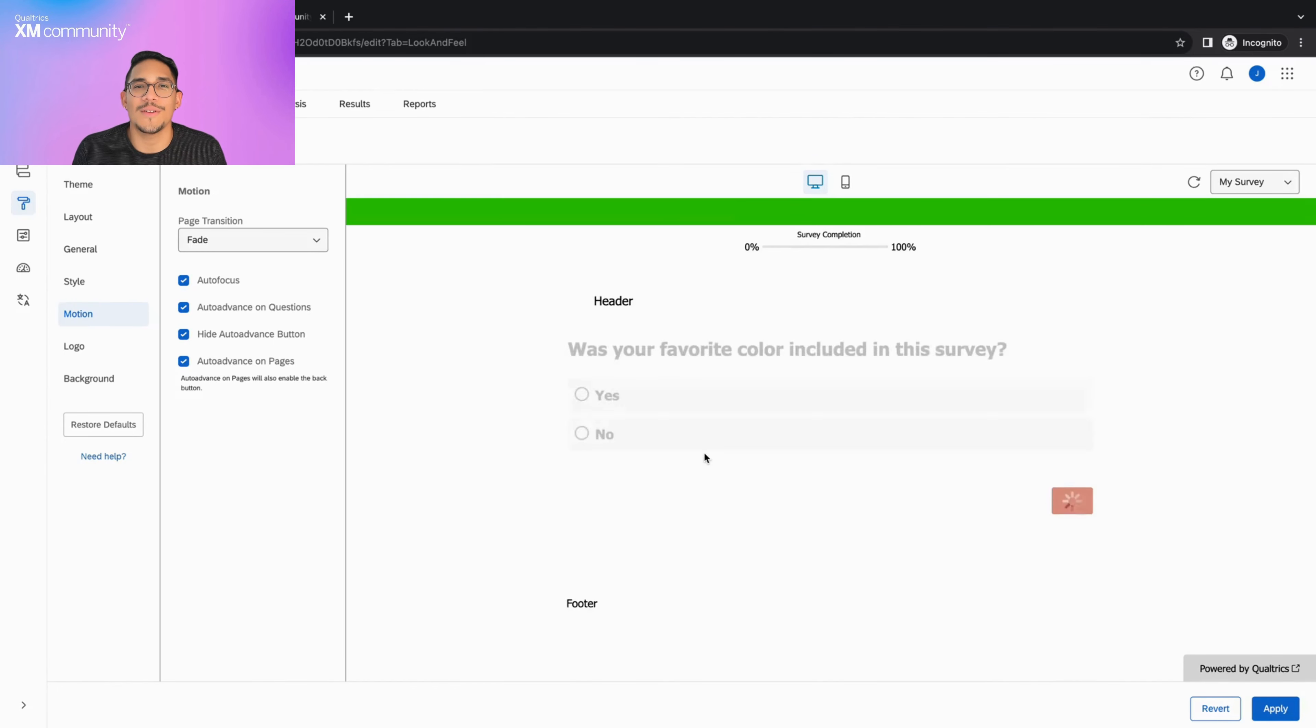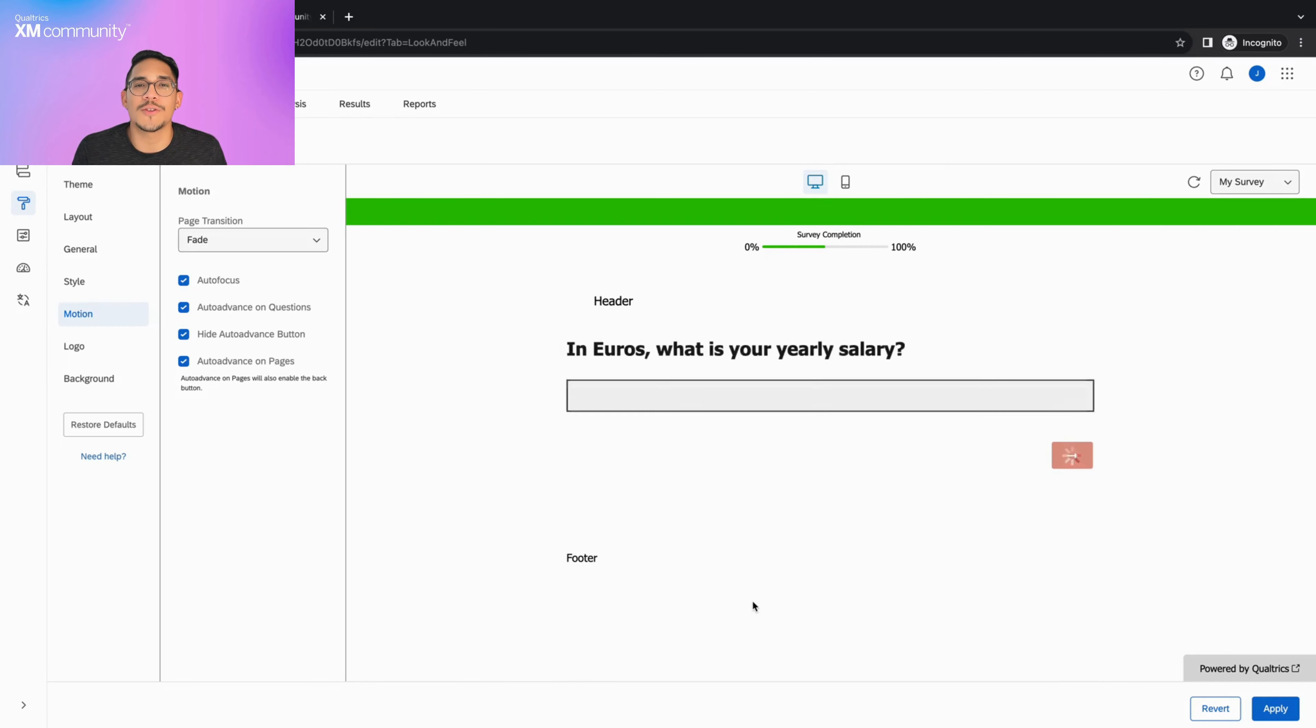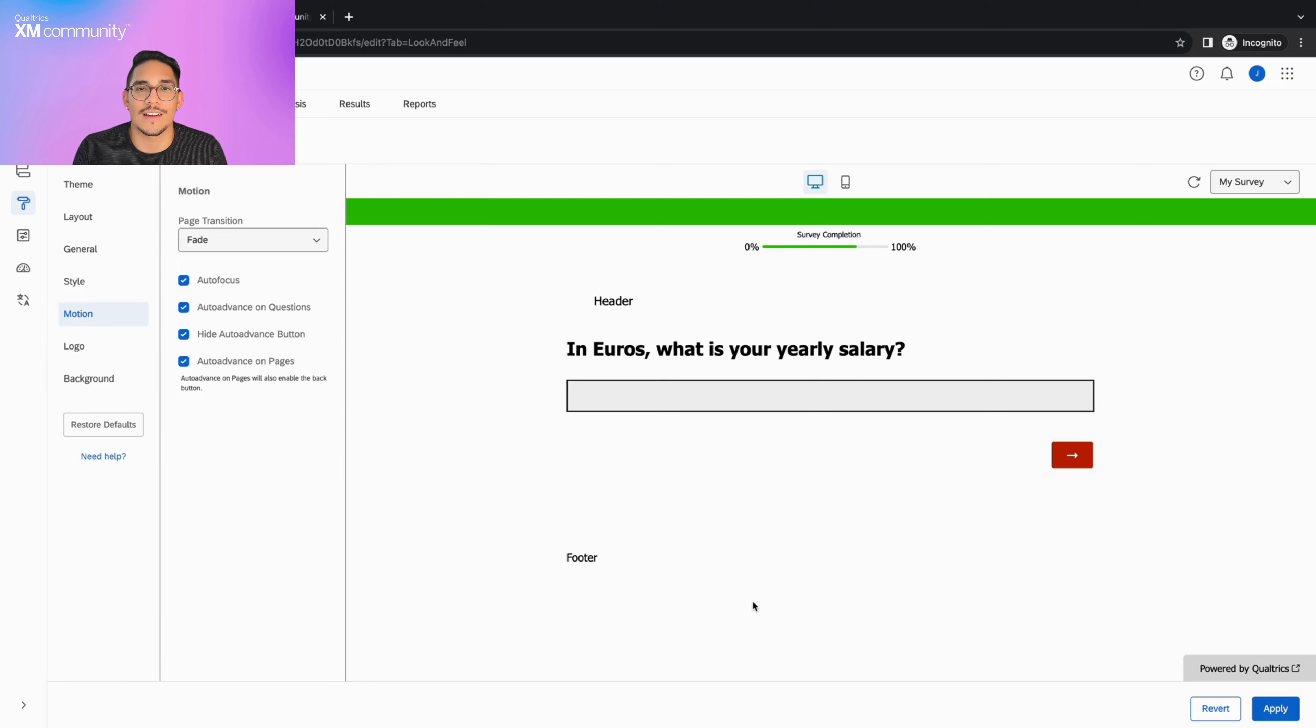Lastly, the auto advance on pages option moves respondents to the next page as soon as they've answered the last question on their current page. Please note, however, that this option enables the back button.